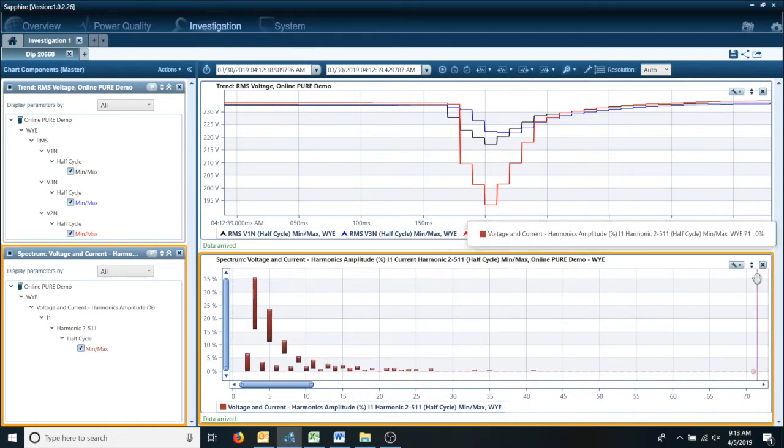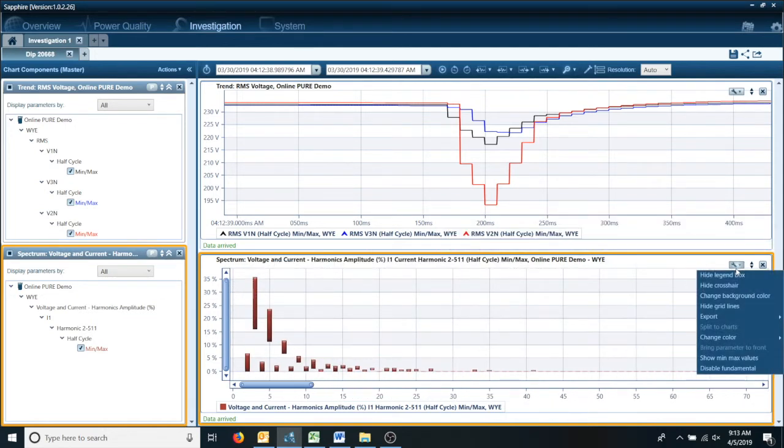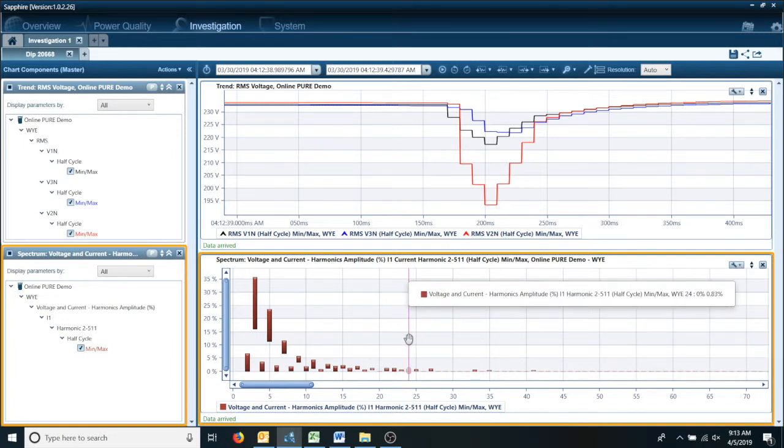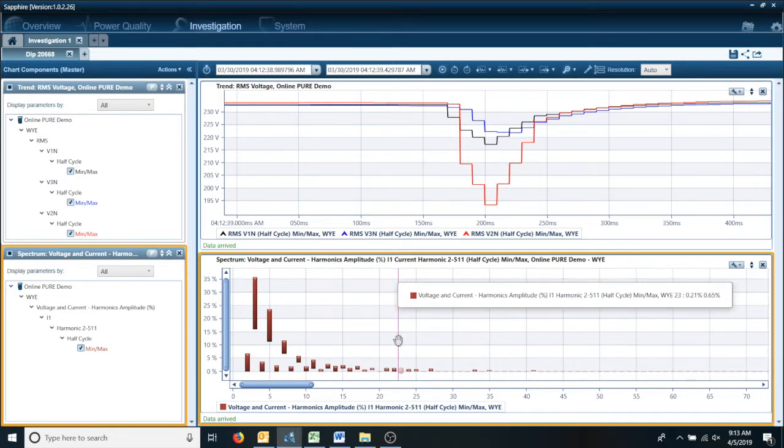Then we also want to open our toolkit here and disable the fundamental. So now we can actually see what we want to look at. And this gives you an overview of your harmonic graph.